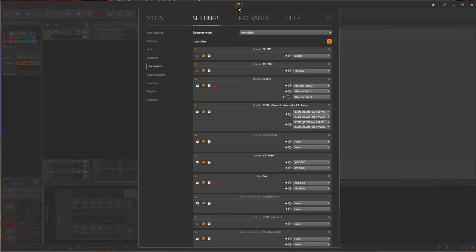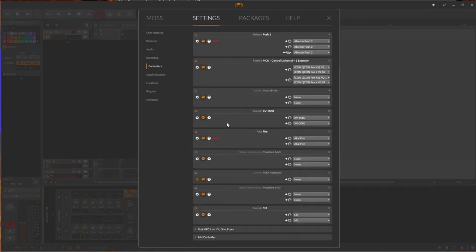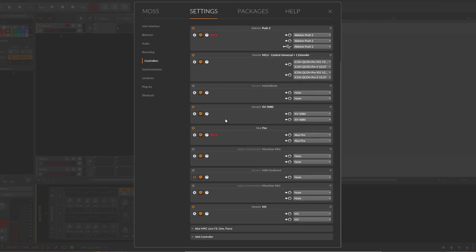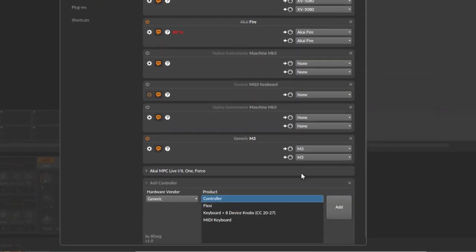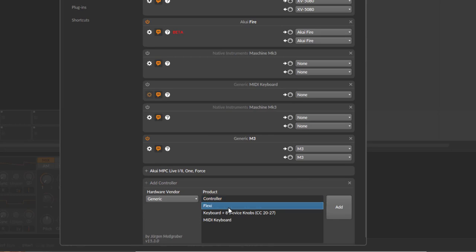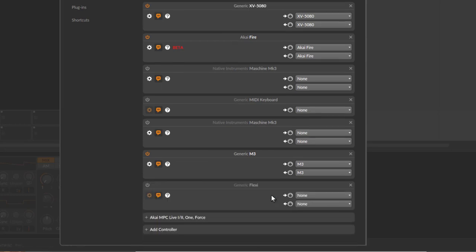So if you have installed DrivenByMoss, which I guess is already the case—if not, watch my introduction installation video about installation of DrivenByMoss—and then you can add here your generic flexi controller. I don't have an MPE hardware controller, but I thought why not use a simple app? There were very cheap apps here in app store which can use this protocol.